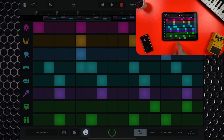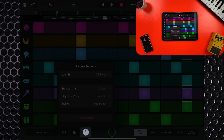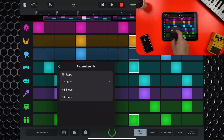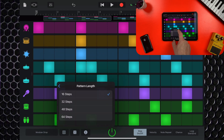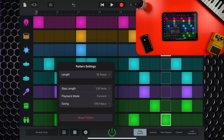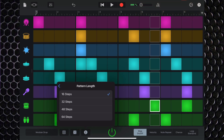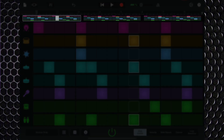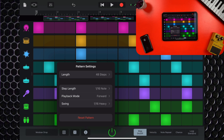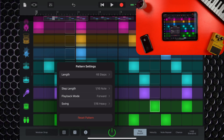You can access info and settings for your current pattern by tapping the eye icon. You can set the length of your pattern to 16, 32, 48, or 64 steps, which gives you the freedom to add lots of variation to your beat sequencer's rhythm track. For each 16 steps that you add onto the sequence, a window will be added to the top of the sequencer so that you can keep track. You can also change the length of your pattern steps, the playback mode, and the amount of swing added.